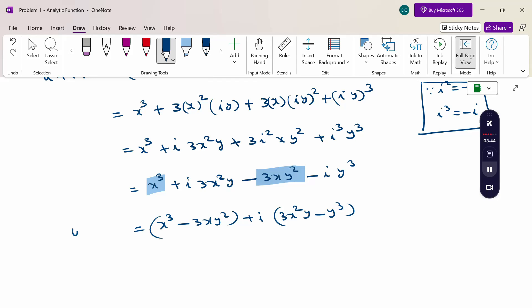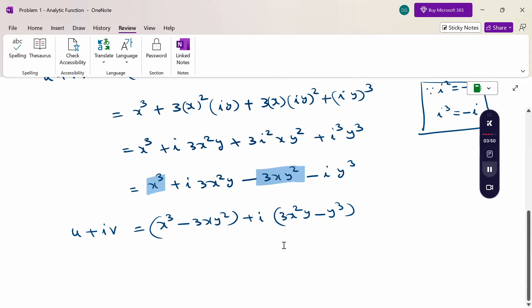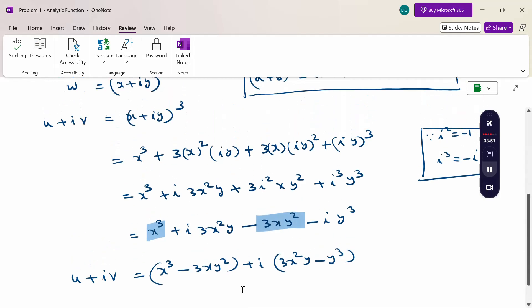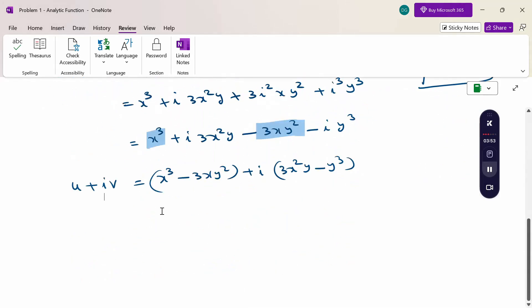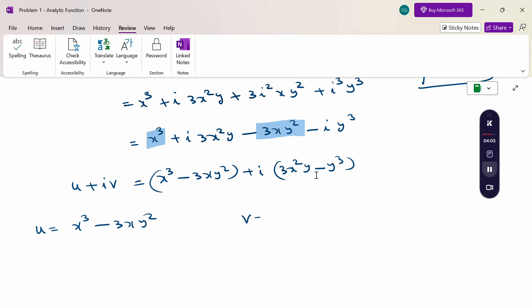Now comparing with u + iv, we identify the real and imaginary parts. Therefore: u = x³ − 3xy² and v = 3x²y − y³.